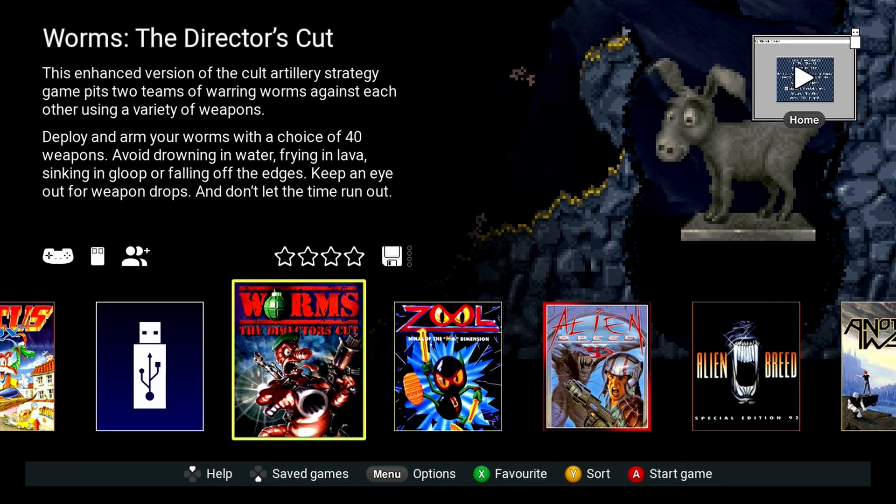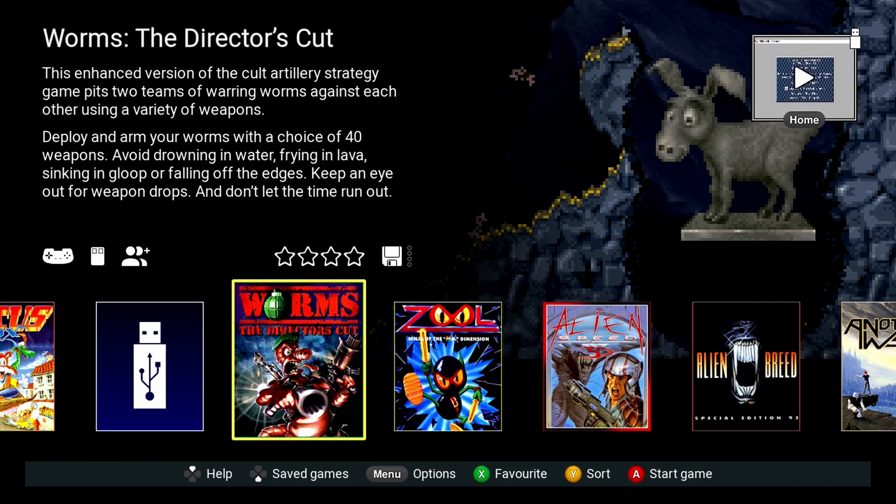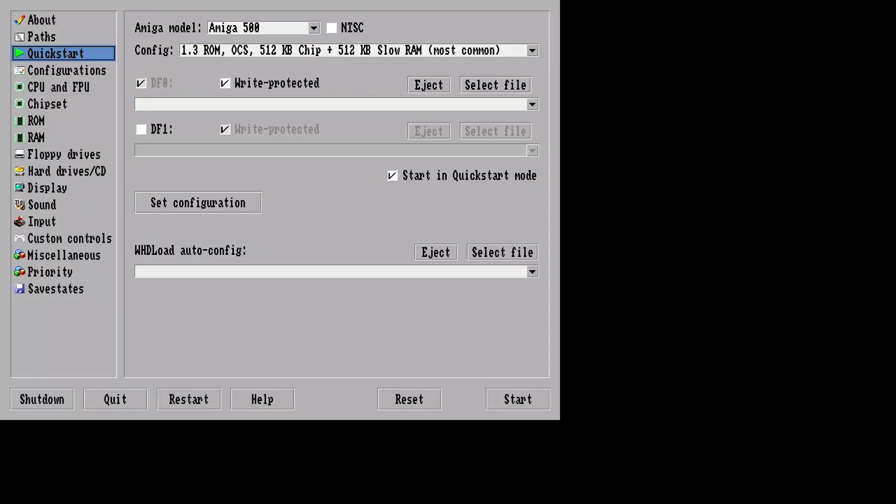Now we are back on the Amiga 500 mini. We need to go back to the USB pen stick again. Go to Citadel but this time press home to start game. Do not press menu. And there you will see the AmiBerry GUI.